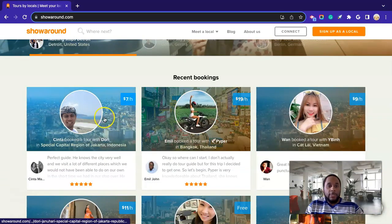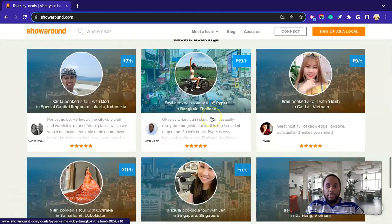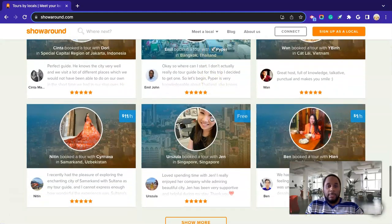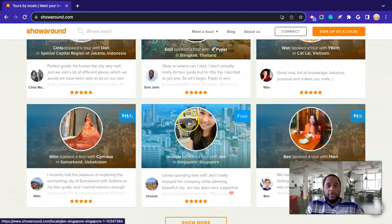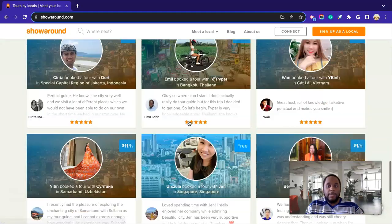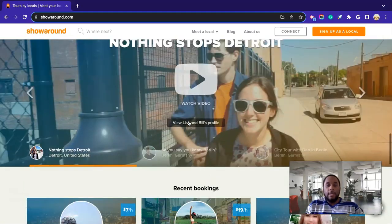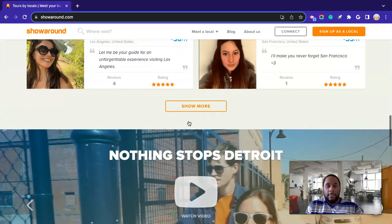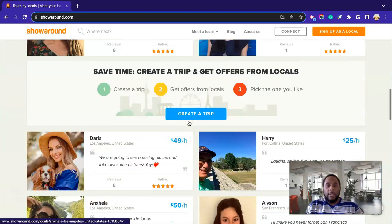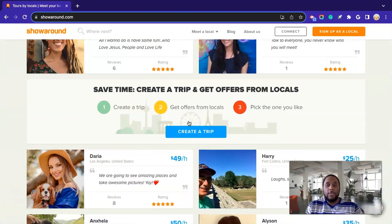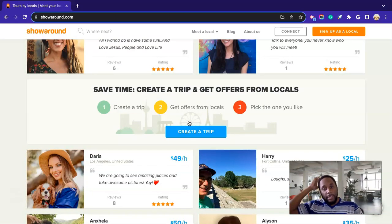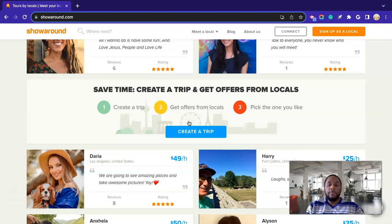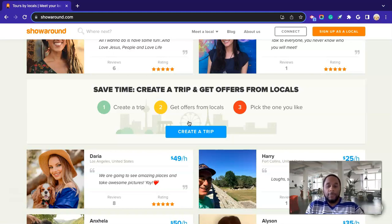So here it says create a trip, so they'd create a trip, and then they would get offers from locals, and they'll basically pick the one that's best suited to their price range or, however the rating that the local has or what specifically they are looking for from that person. So this is where they would go to create a trip. And further down, you see other people offering their services and their hourly rate and stuff like that.